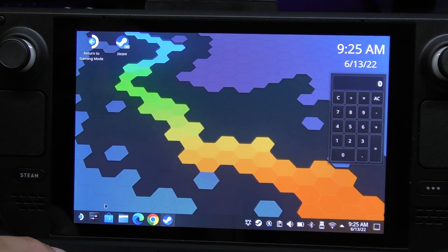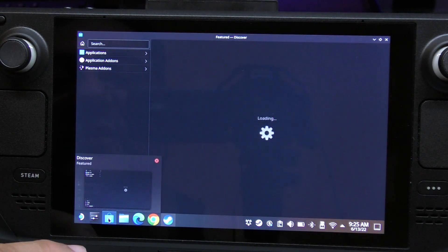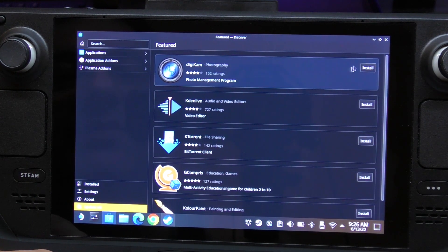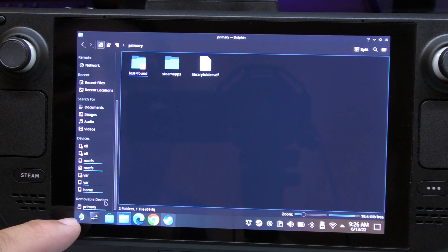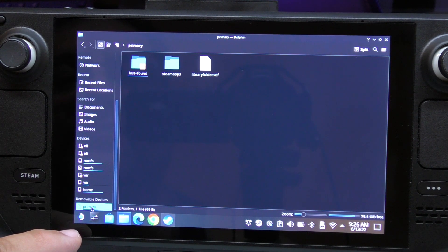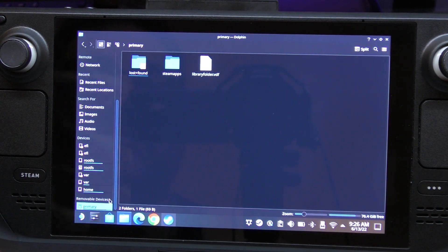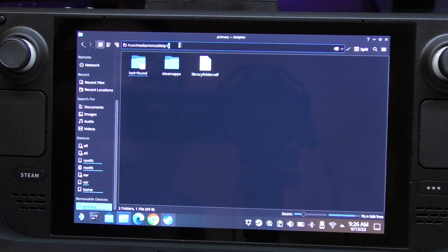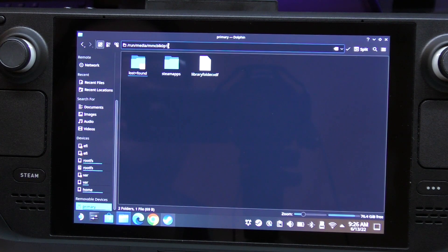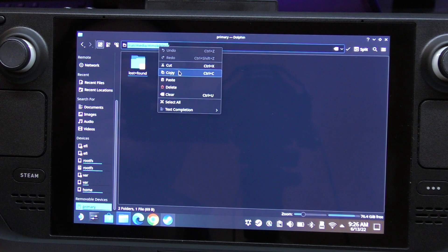Here we have all the applications you have installed. Now that Flatseal is installed, we're going to go to File Manager. Go all the way down where it says Removable Devices and hit Primary - Primary is basically the SD card. Click on it and you'll see the exact address of the path that we need to copy into Flatseal.